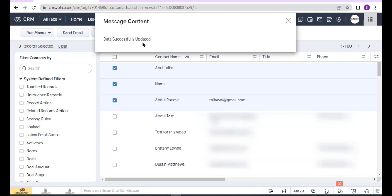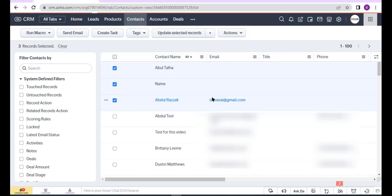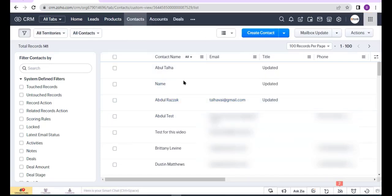You see the button response, and you see the first three records have been updated.